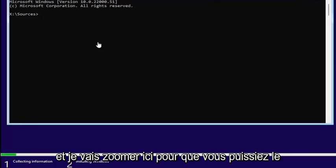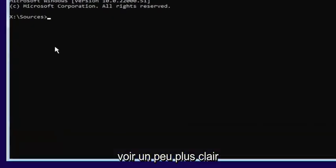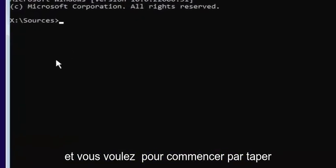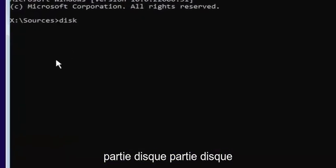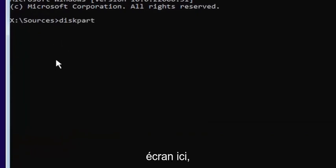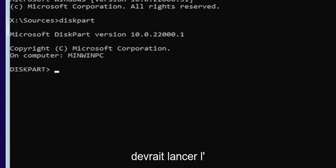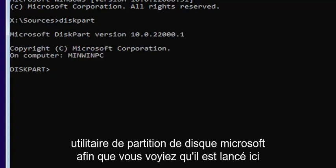I'll zoom in so you can see it a little bit clearer. You want to start by typing diskpart — D-I-S-K-P-A-R-T — exactly how it appears on my screen. Hit Enter. If you did it correctly, it should launch the Microsoft disk partition utility.